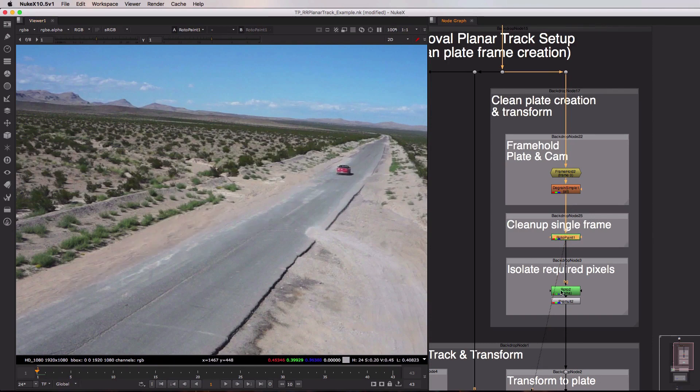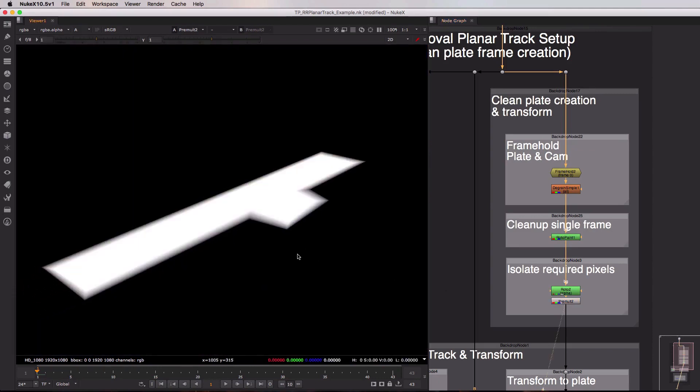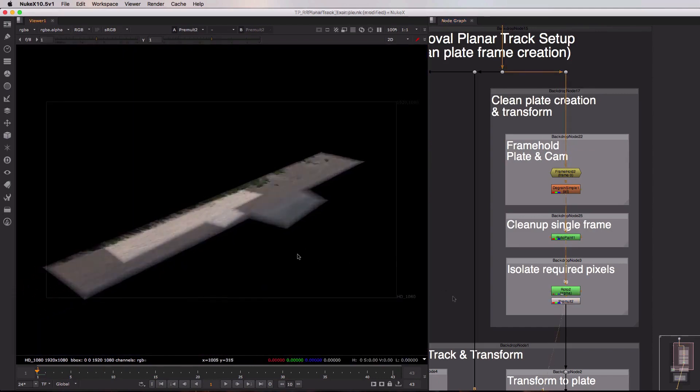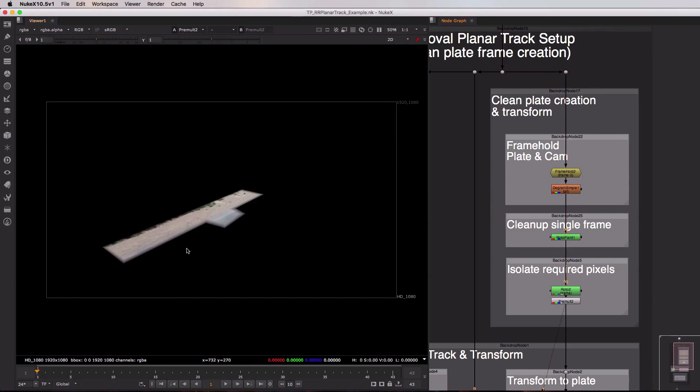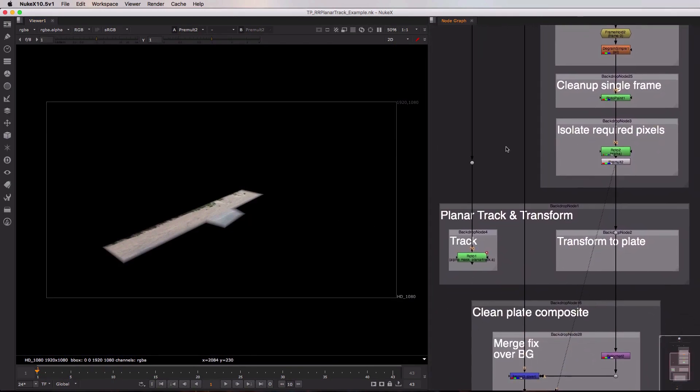Finally we're isolating just the parts of the image we need and I'm pre-molding that as well just to isolate this and give it that alpha map. Now that our clean plate section has been created we move on to the planar tracking itself.